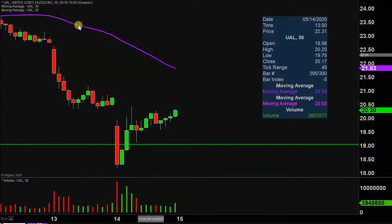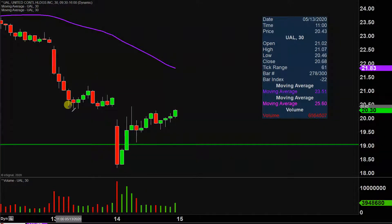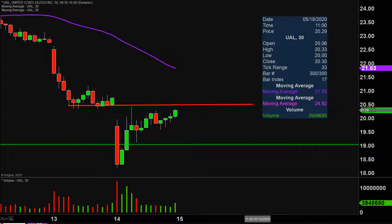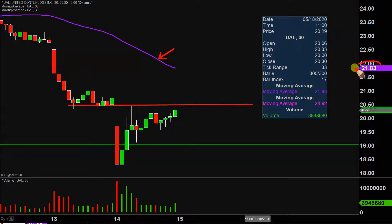As far as areas of resistance are concerned, the first key level to watch is going to be that support from yesterday right up there around $20.50. And then if $20.50 can be broken, the next key overarching level is that purple line up there, which on my chart denotes the very well-known 50-period moving average, currently valued at $21.83. But all in all, any way you look at it, great bounce today — now it's just a question of can the price build upon this bounce moving forward. Let's see what happens.